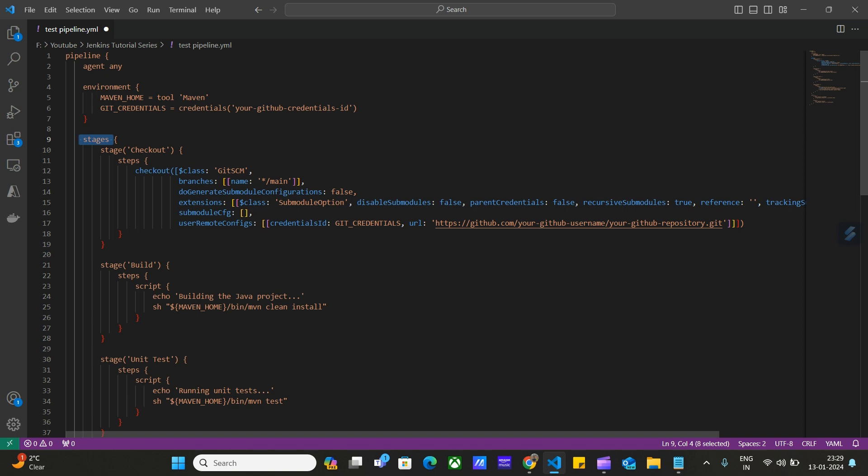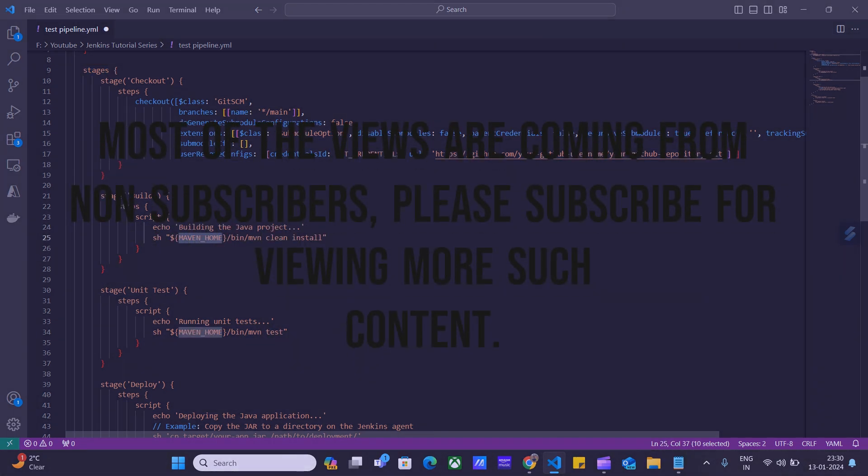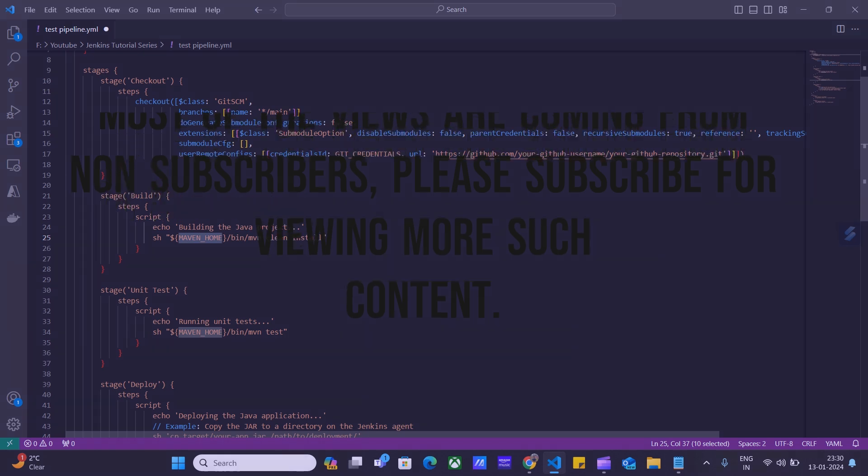I will provide this code in the description of the video. Then we have the second stage, build stage. In this stage, we have steps like building the project. We can echo like I have started building the Java project. Then we will provide the tool that will be used to build the project. If it would have been a .NET project, we would have used tools like .NET SDK.